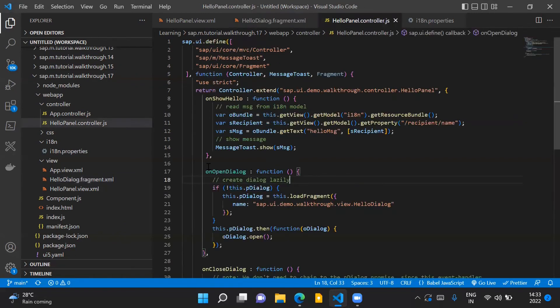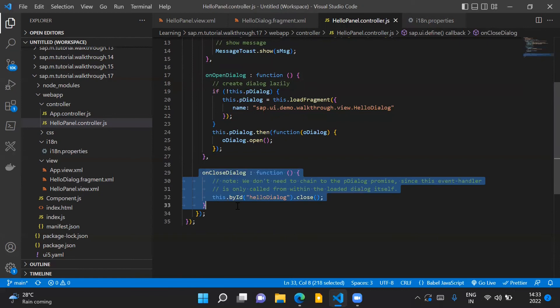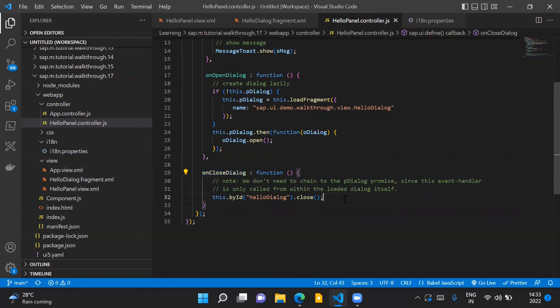This method is implemented in our helloPanel.controller.js file. This is the implementation of the event handler. So when the user will click on that begin button on our dialogue control, this particular method will be triggered.